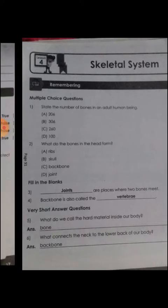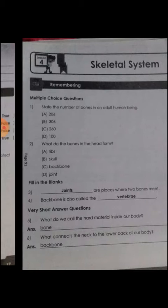We start with multiple choice questions. Question number 1: state the number of bones in an adult human being. A) 206, B) 306, C) 260, D) 100. Very good — A is correct, children: 206 bones.